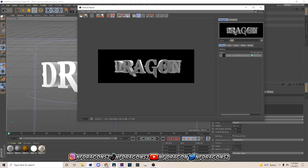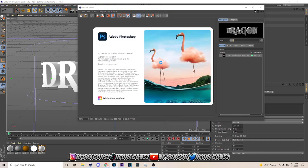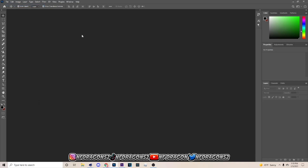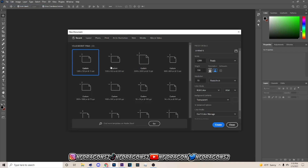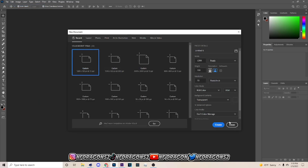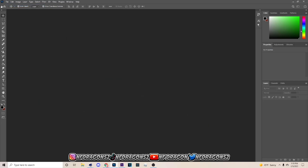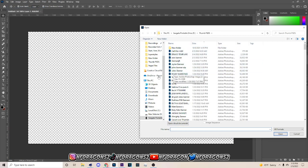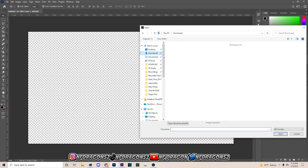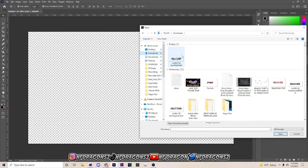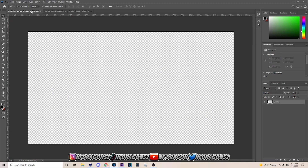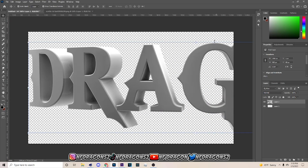Now open up Photoshop. Go to File > New and set it to 1280 by 720. Then go to File > Open, go to your Downloads, find your rendered file, hit Ctrl+C on it, come back to your canvas, and hit Ctrl+V.